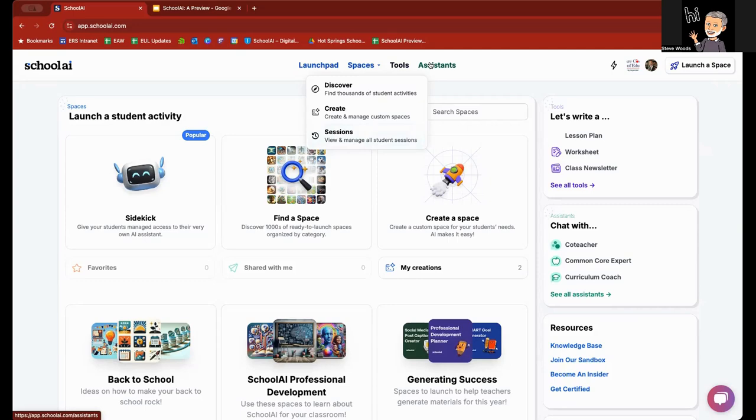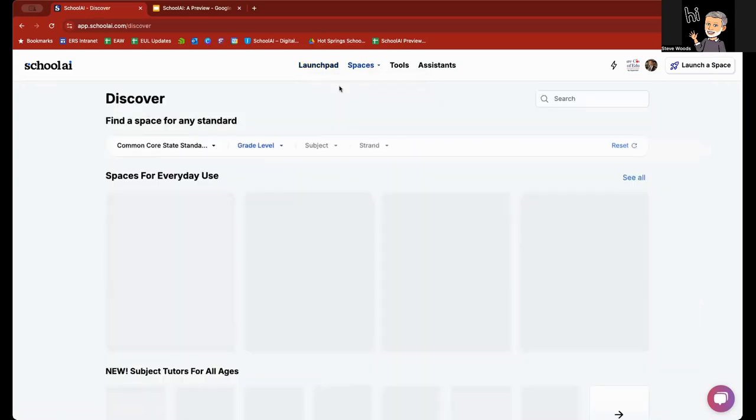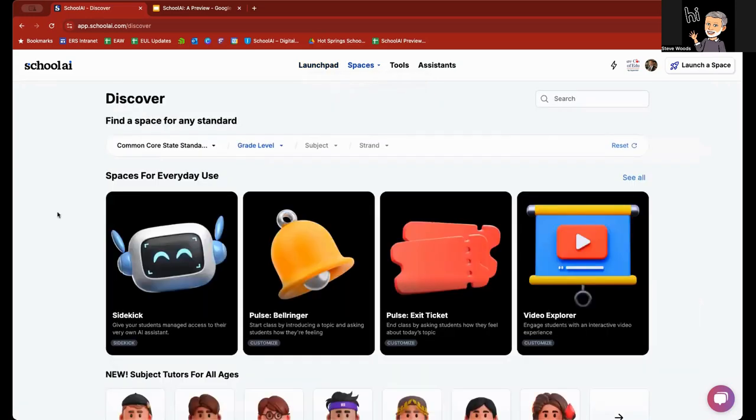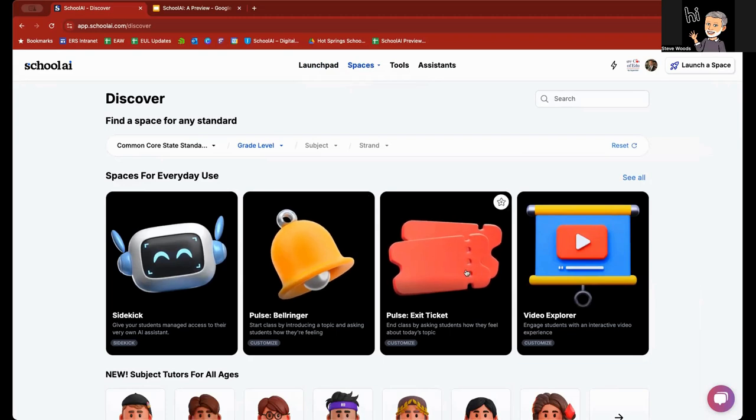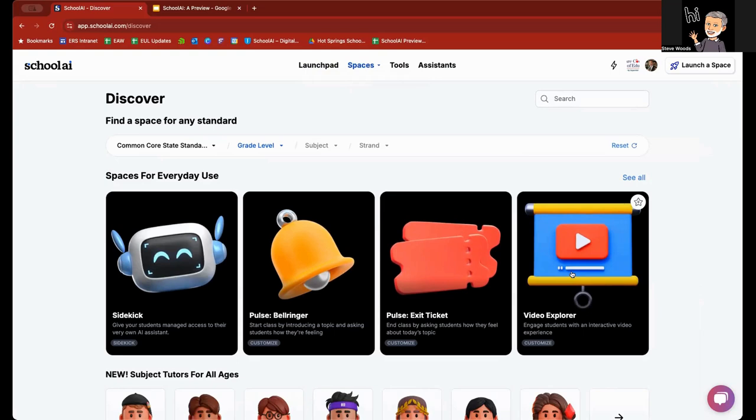So, what I'm going to do real quick here is go to spaces, and I'm going to click on discover. These are chatbot-driven spaces for your students to utilize. Many of these have been created and ready for you to use. When you go into one of these, whether it is a bell ringer, an exit ticket, or any of the other spaces for everyday use, what it does is it provides you the opportunity to then customize it for your own particular needs. And then, from there, you save it, and you have your own instance of those particular spaces for you to use with your students.